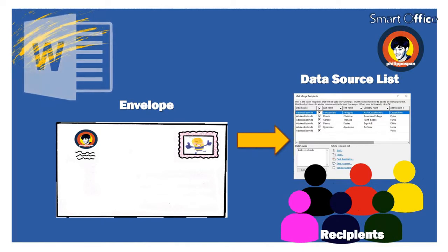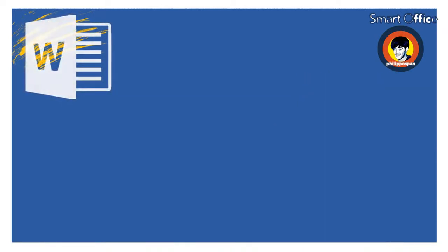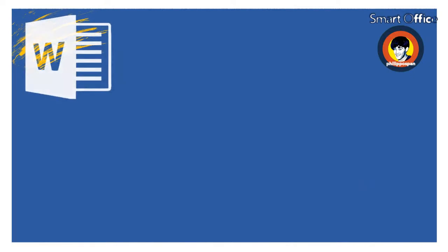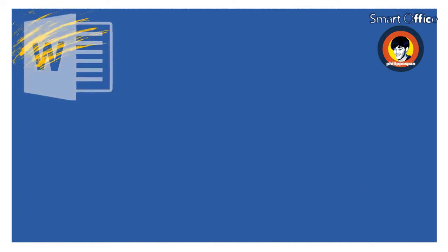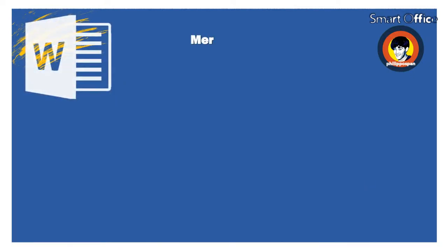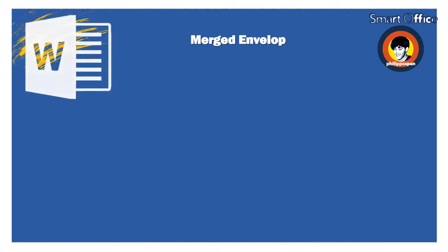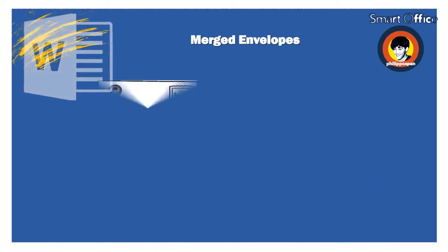All information about a specific Recipient in the Data Source is a single Data Record. In each Record, a single information in the Data Source, such as the First Name or Last Name, is called a Field.